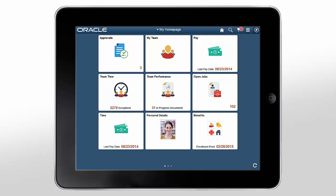The PeopleSoft Fluid user interface enables you to use a single interface across different devices. The page layout dynamically changes based on the size of your screen as you access your system from your desktop, tablet, or smartphone.